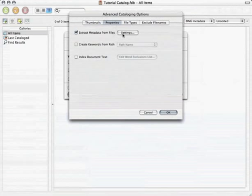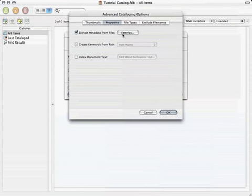Well, Portfolio doesn't copy the actual image file to its database. Instead, it extracts a low resolution thumbnail to create a catalog item. This item is simply a collection of information about the real image file. This use of a proxy or alias allows Portfolio to search, sort, and organize quickly and efficiently, even with catalogs containing thousands of items.